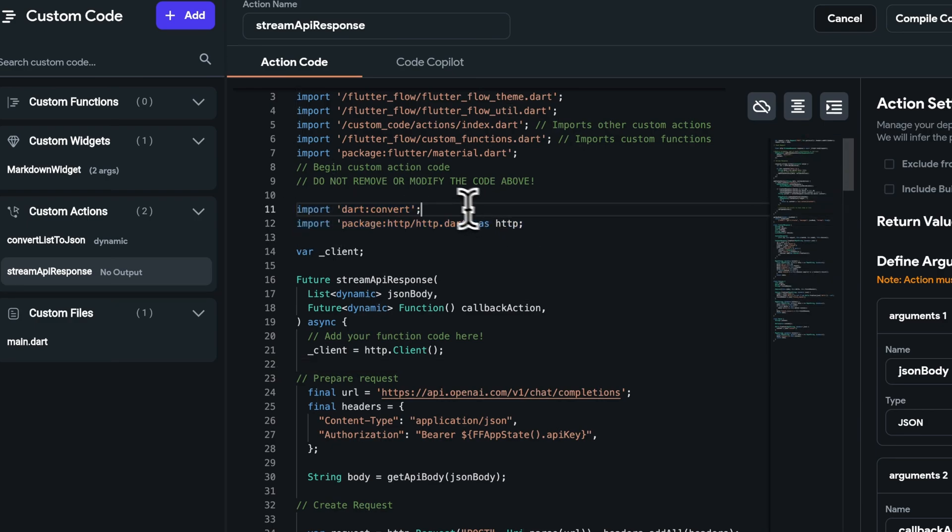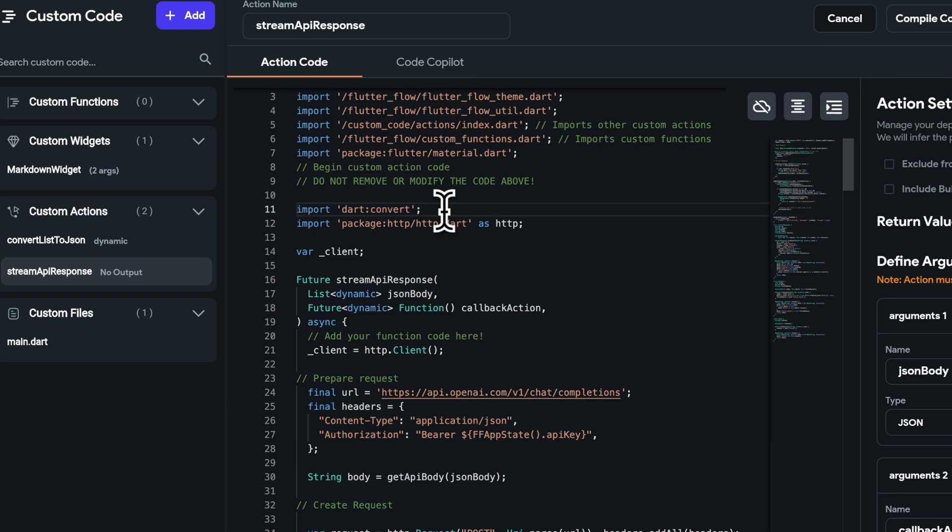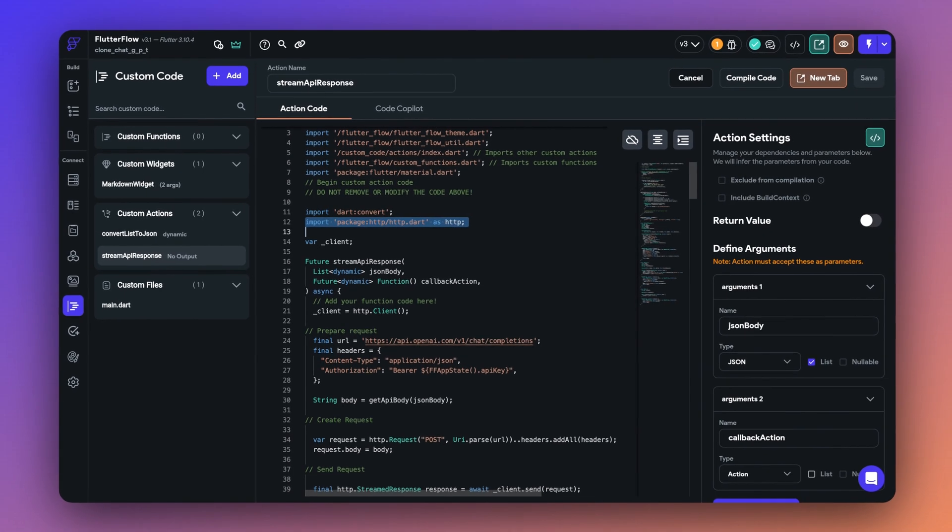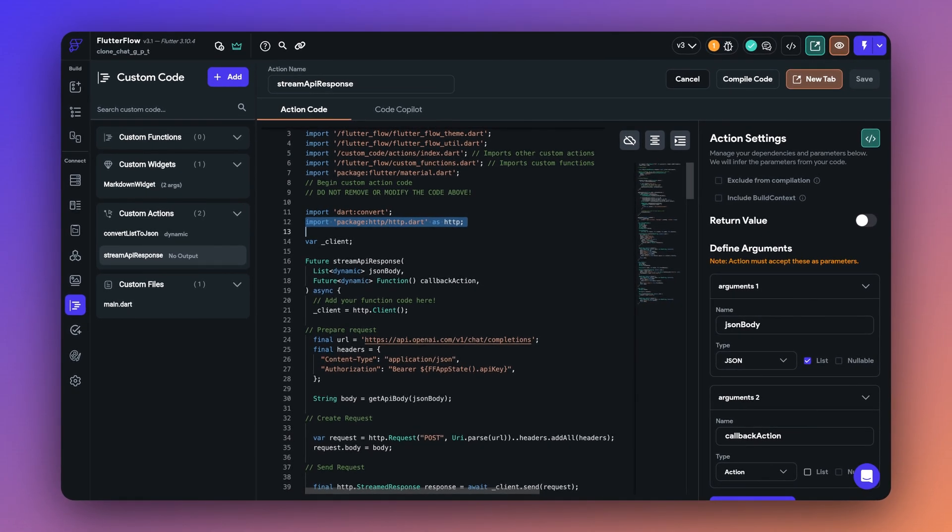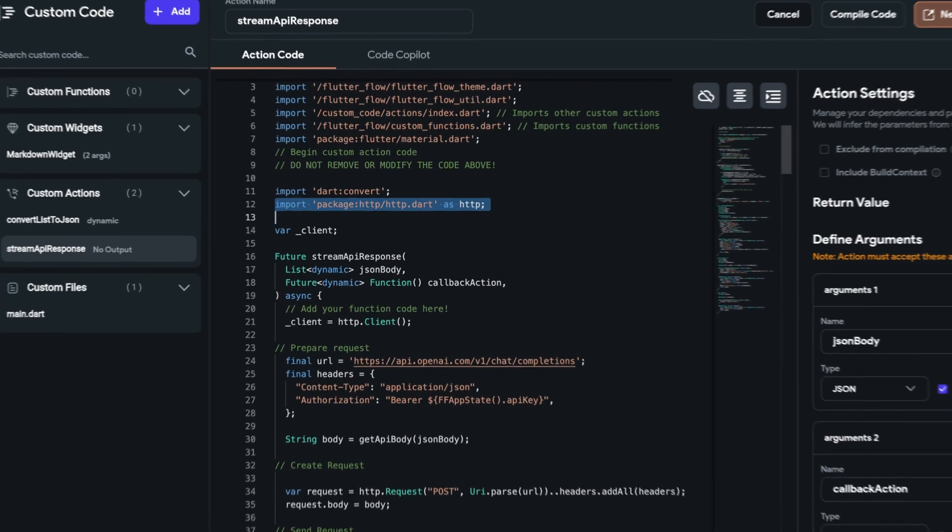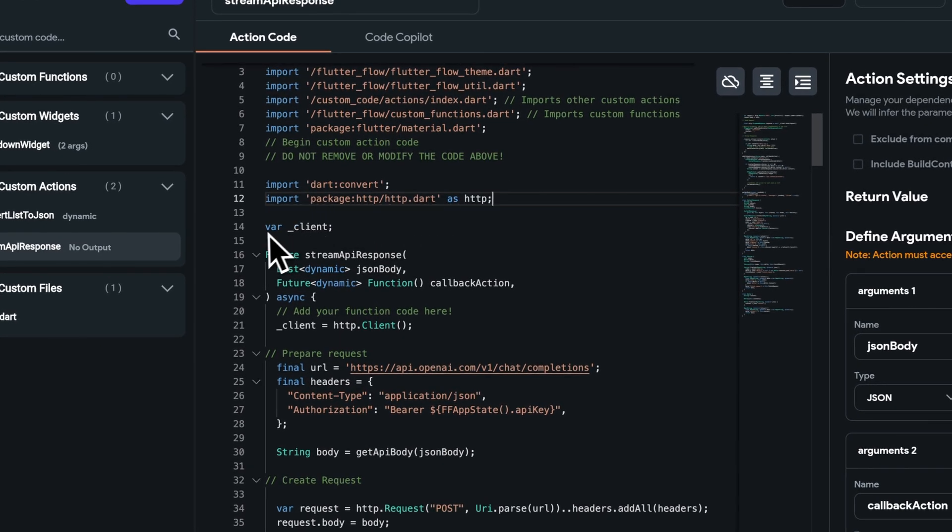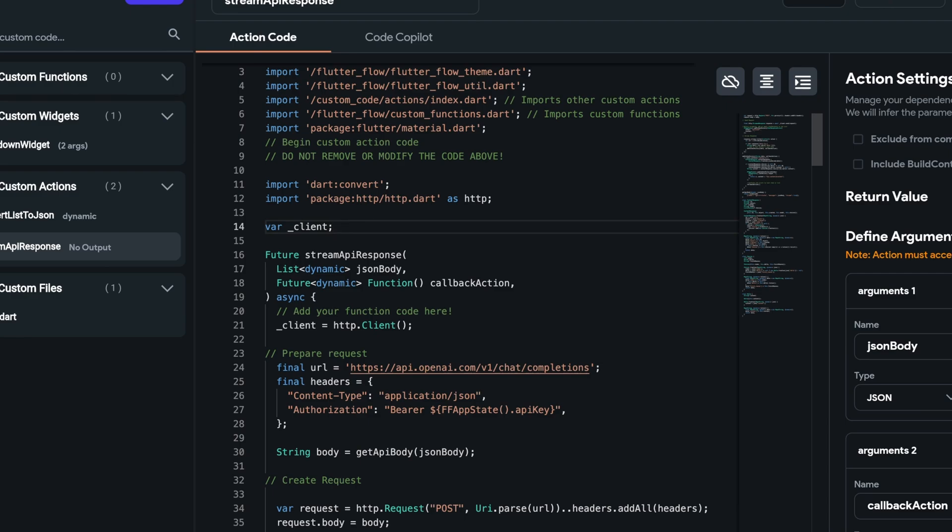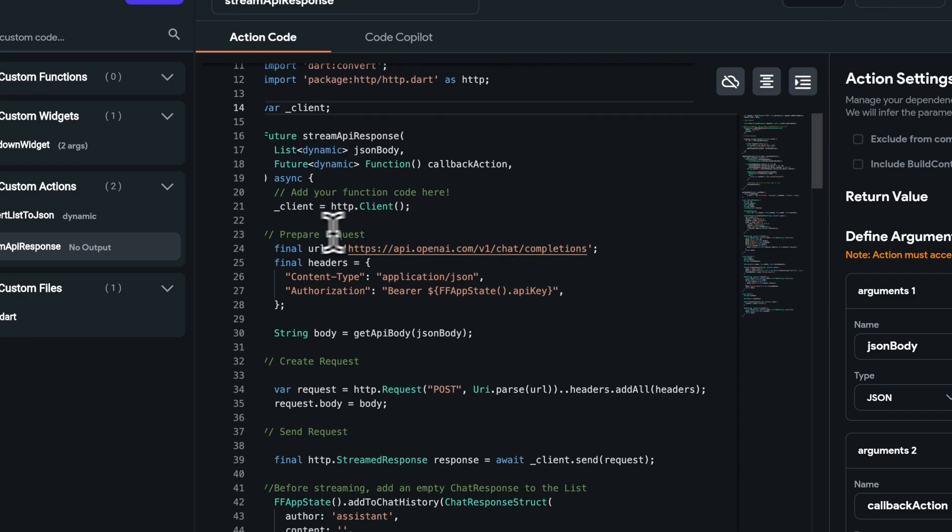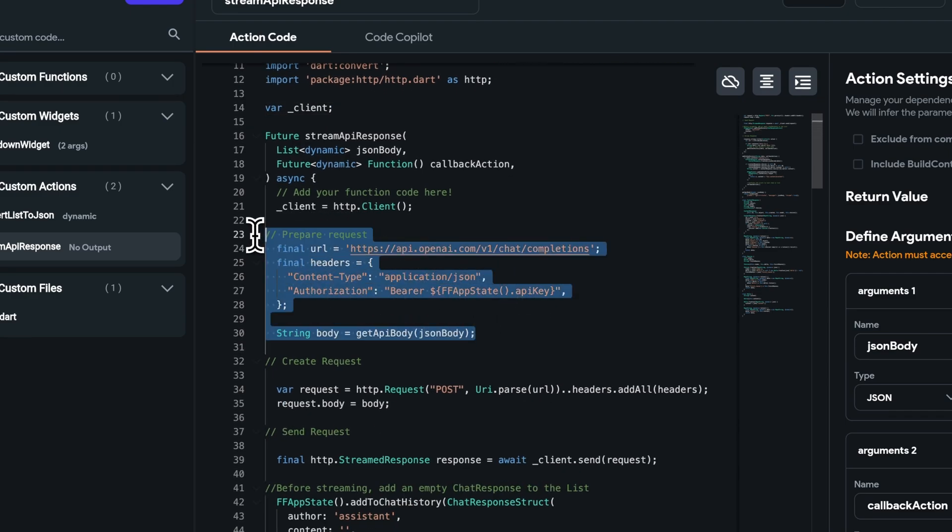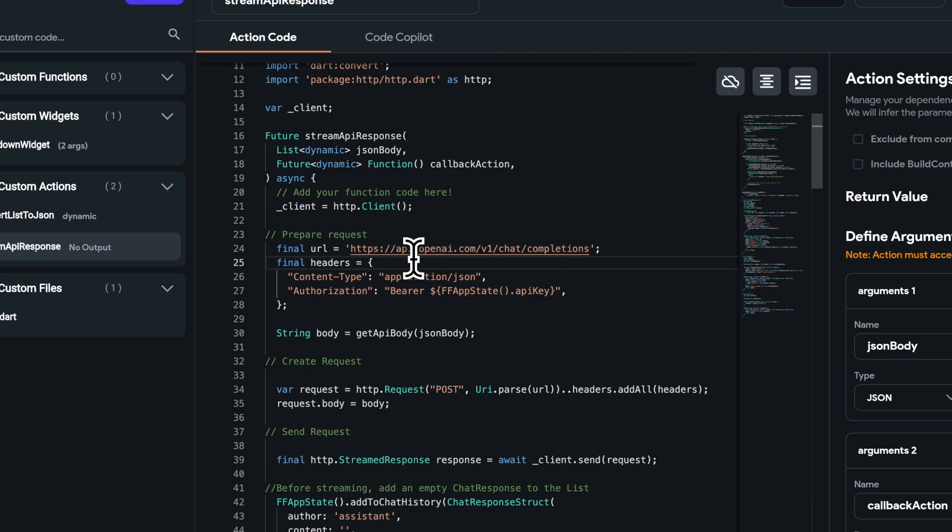So now in your stream API response function, before that, you must add your imports here. In this case, we have the Dart convert import, which would allow us to encode and decode our responses. And we also have the HTTP library, because we are doing the HTTP calls ourselves in the code. Let's start with creating a client object of the HTTP client. And now we can start preparing the request, which means that we're going to define the URL, the headers, the body, just like we did in the native API feature itself.